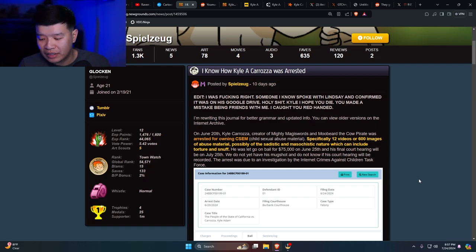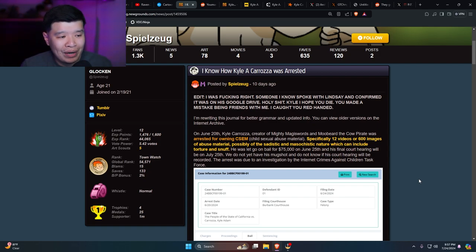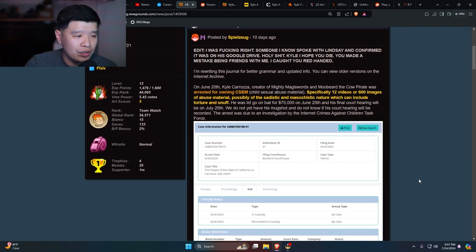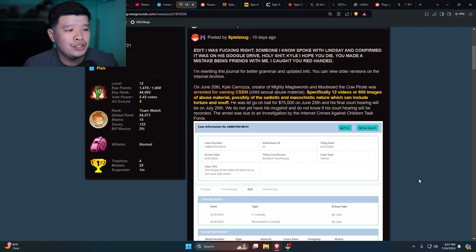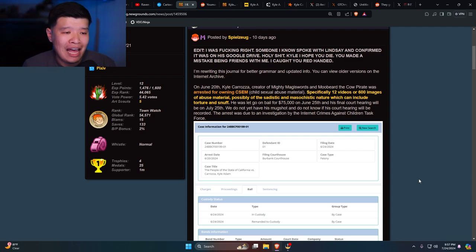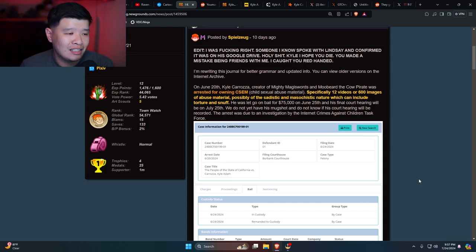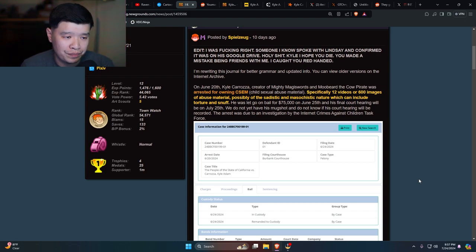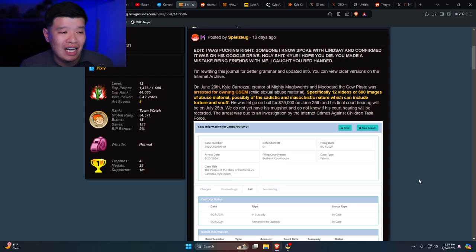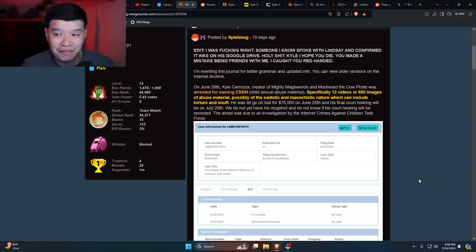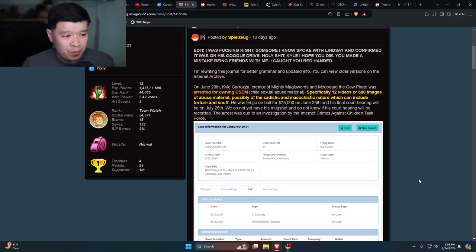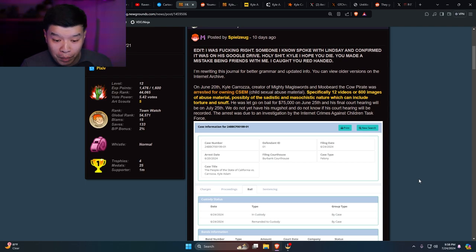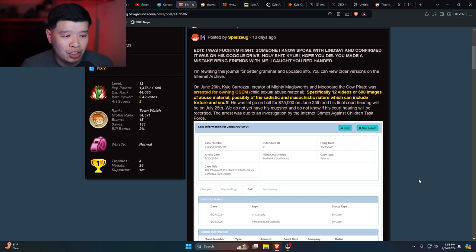I'm rewriting this journal for better grammar and updated info. On June 20th, Kyle Caroza, creator of Mighty Magiswords and Moo Beard the Cow Pirate, was arrested for owning CSEM - child sexual abuse material - specifically 12 videos or 600 images of abuse material, possibly of sadistic and masochistic nature which can include torture and snuff. What the hell man. He was let go on bail for $75,000 on June 25th and his final court hearing will be July 25th, which is tomorrow. The arrest was due to investigation by the Internet Crimes Against Children Task Force.